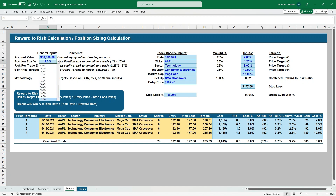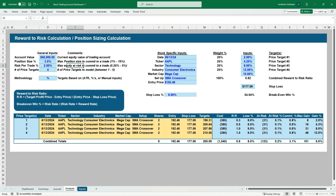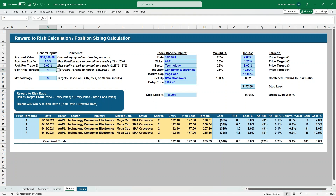You can see if we do a 15% position size the values go up; if you drop it down to 3.5% the cost and number of shares decreases. The equity at risk per trade defaults to 2%, but you can change that via dropdown. You can also adjust the number of price targets — up to five, a single, or multiple price targets.